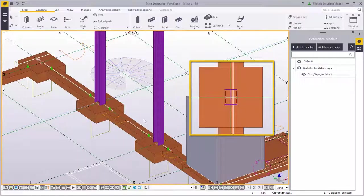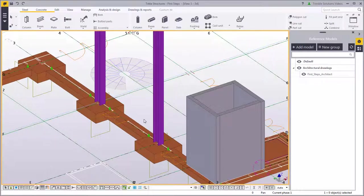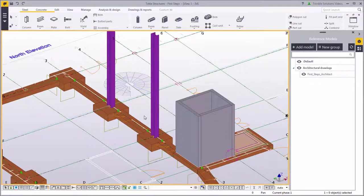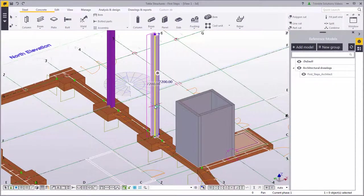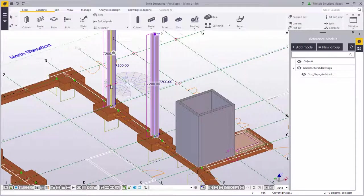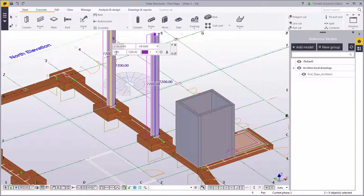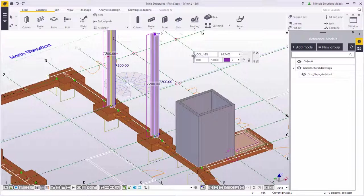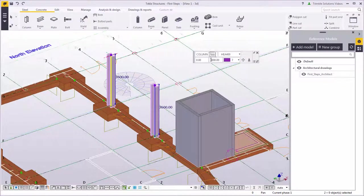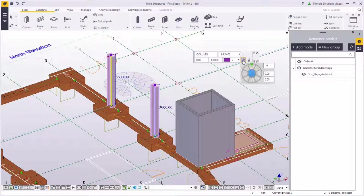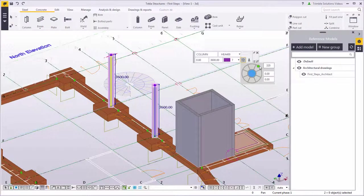Notice how the columns are rotated incorrectly. They're also too high. Select the first column, then hold down the control key and select the second. Use the contextual toolbar to change the height of the columns to 3600 millimeters. You can also rotate both columns at one go using the contextual toolbar.